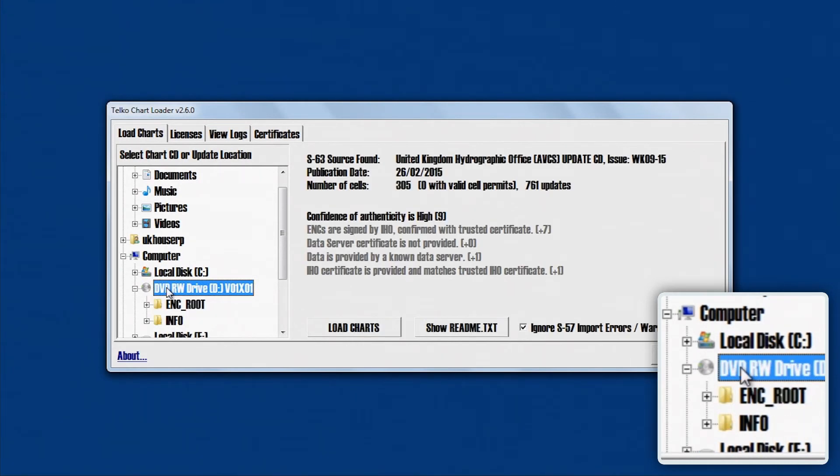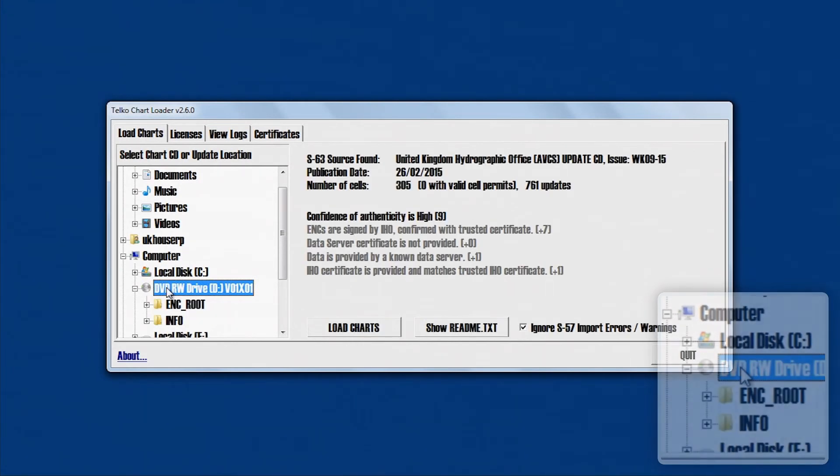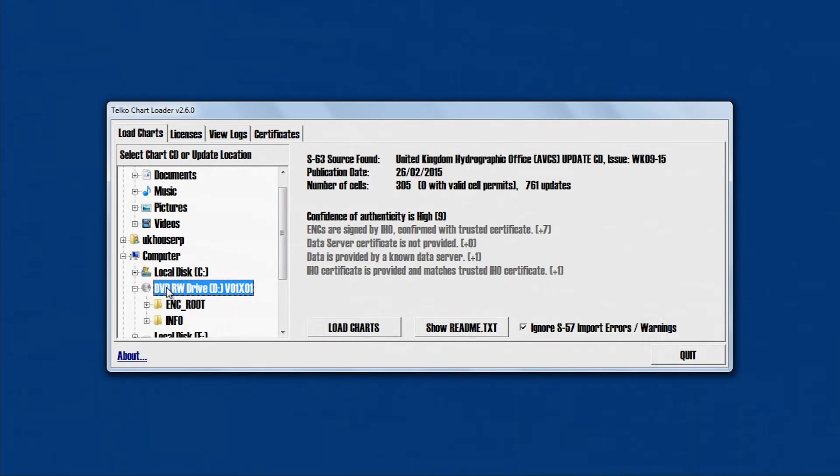The ECDIS will automatically select data to be loaded according to the permit file already installed.